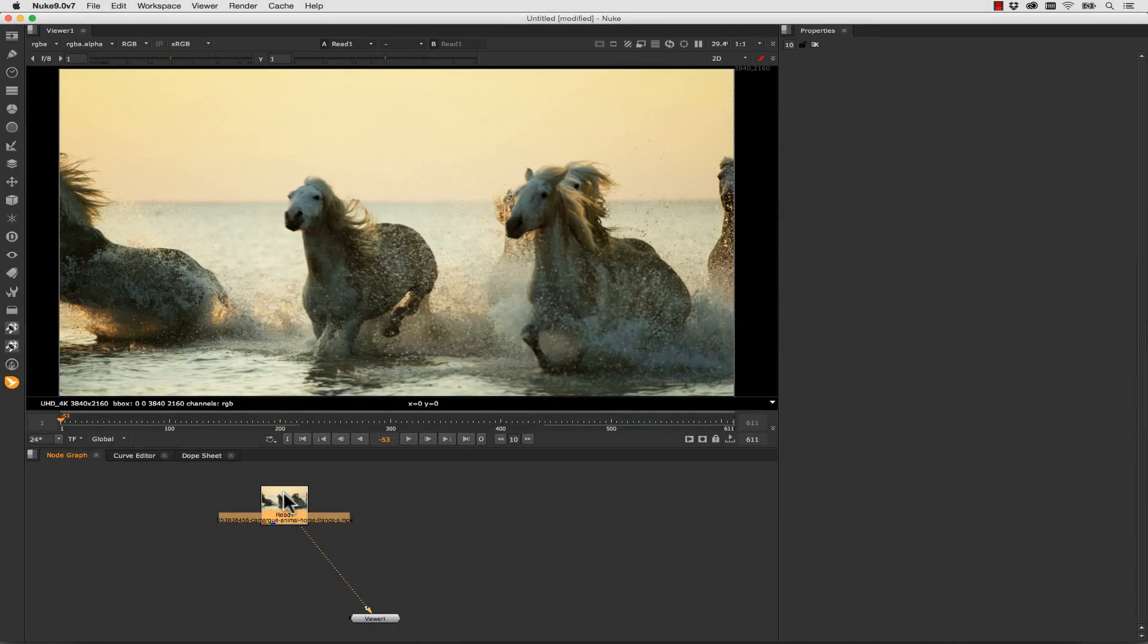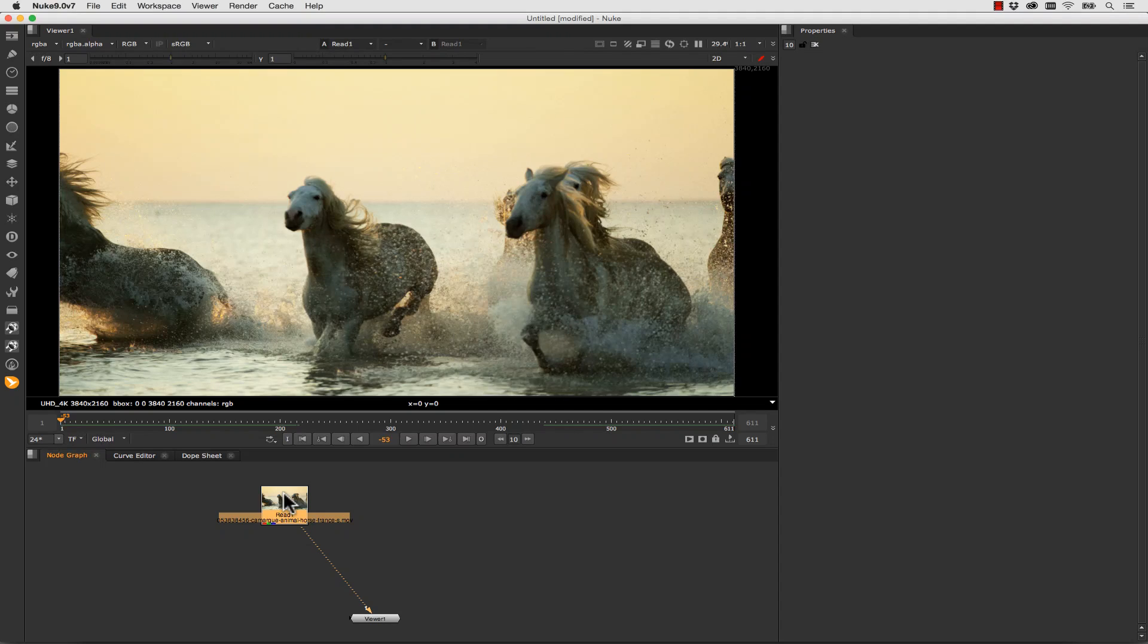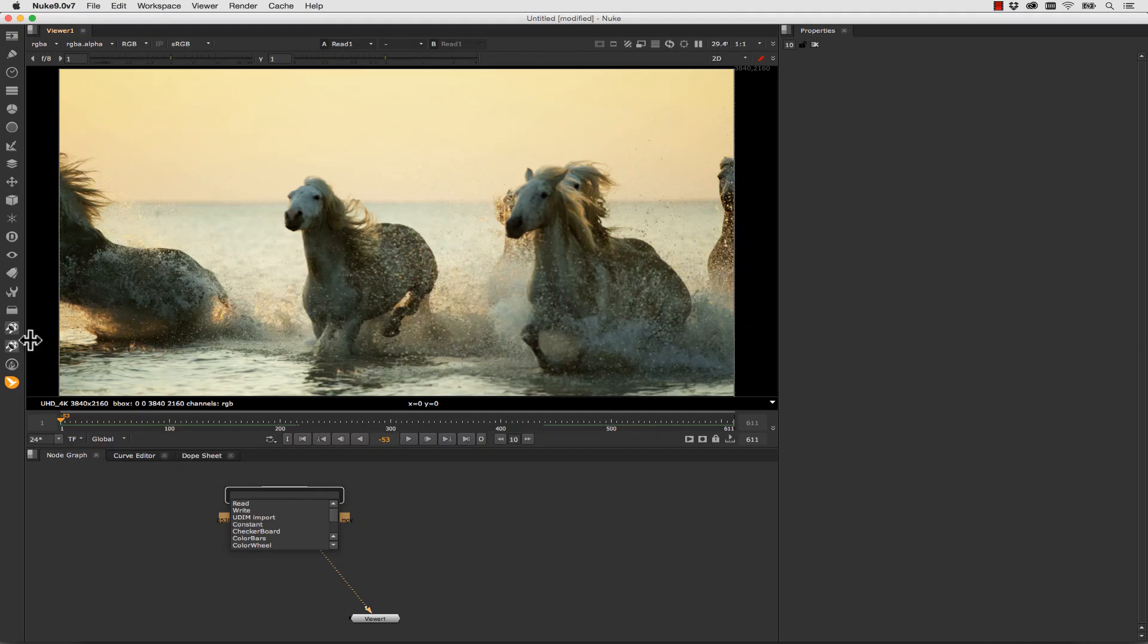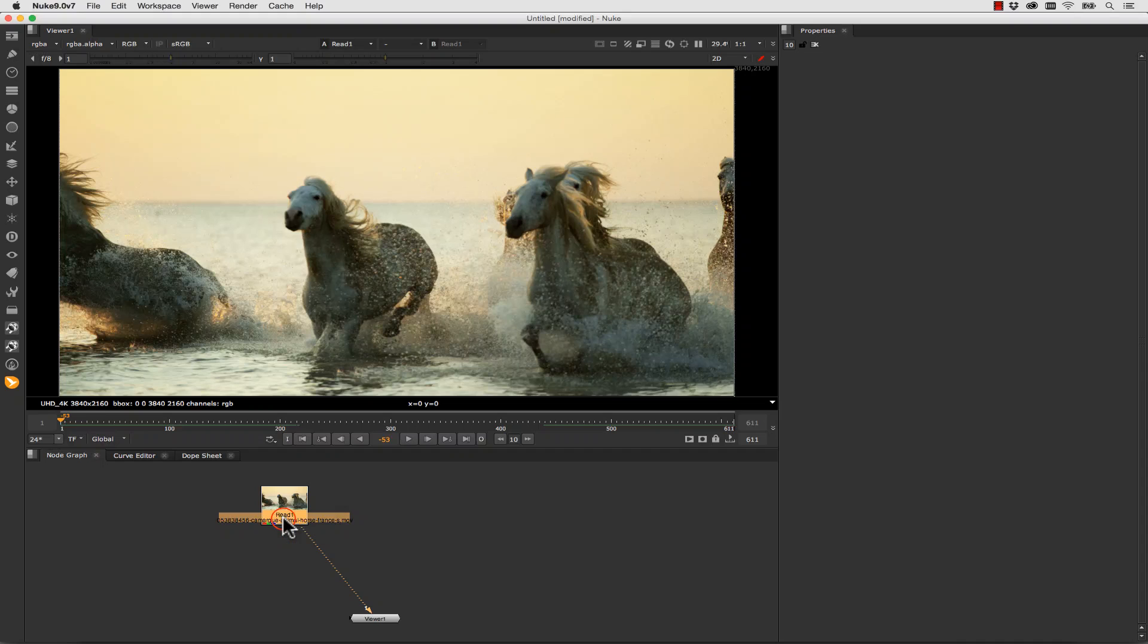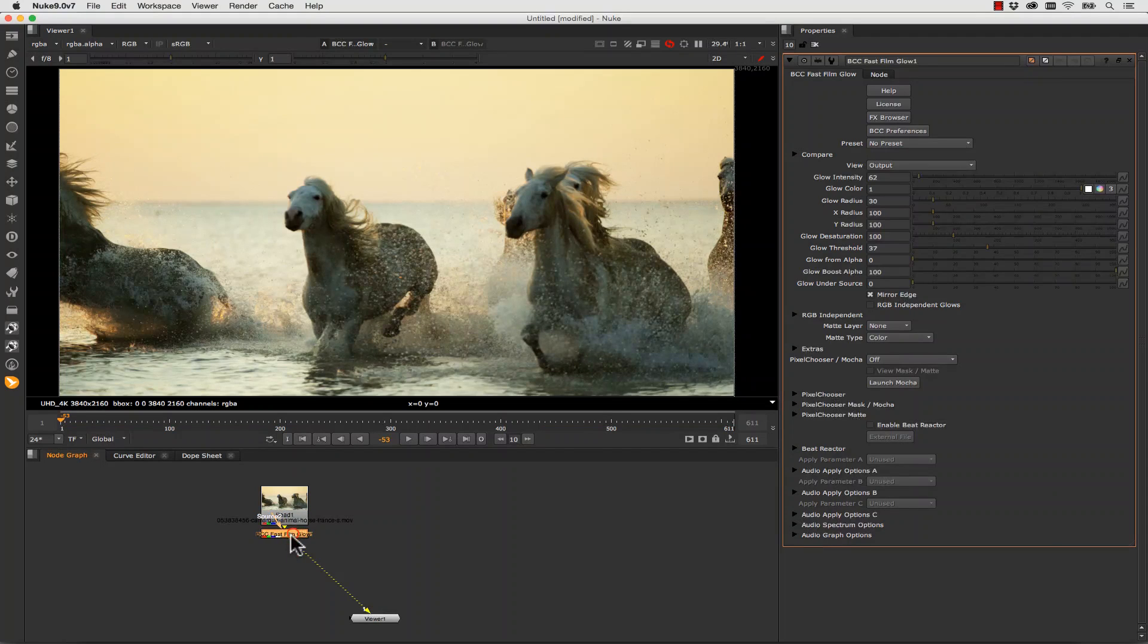We also have the ability to apply Fast Film Glows. So in this case we're going to hit Tab and we can either hit Tab or we can navigate to the menu over here. In this case I'm going to hit Tab and type Fast Film Glow. Let's just grab that and drop it on.